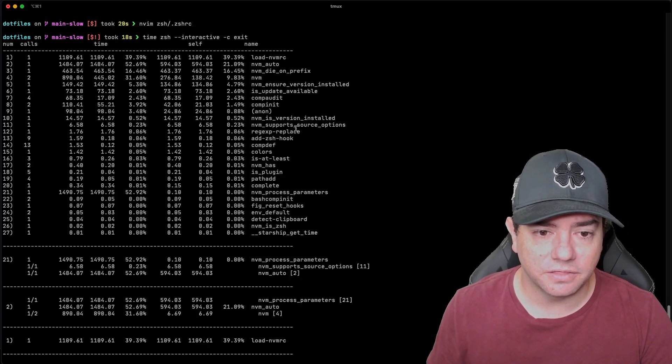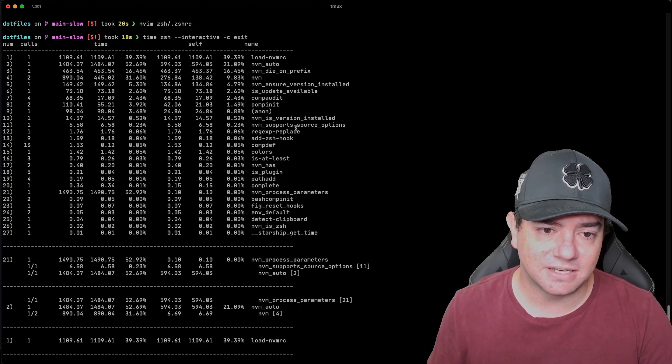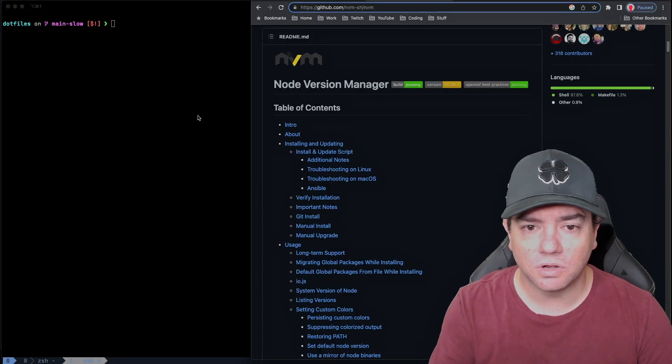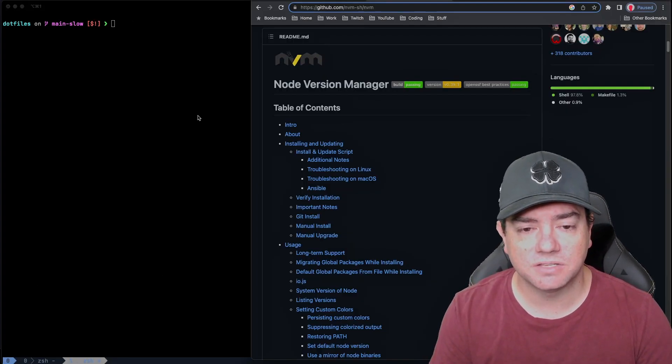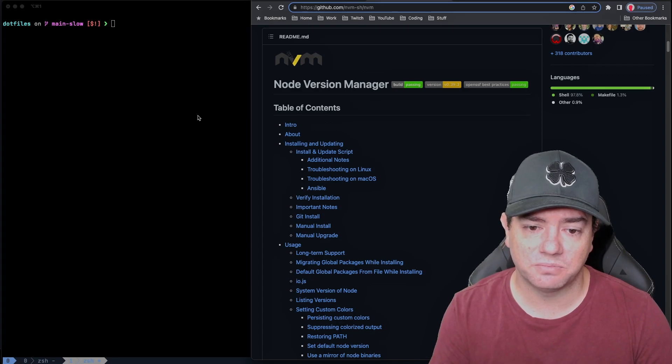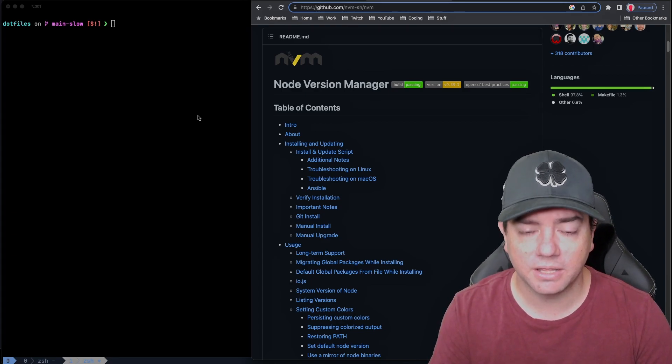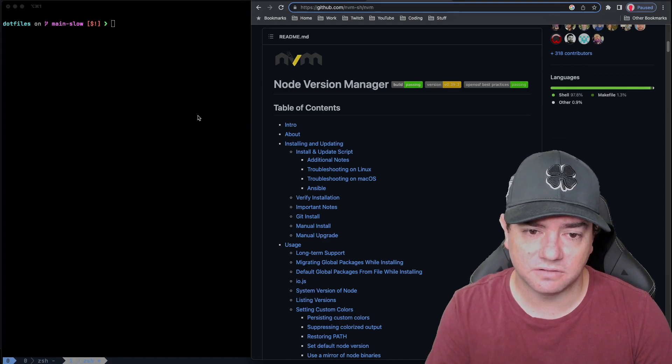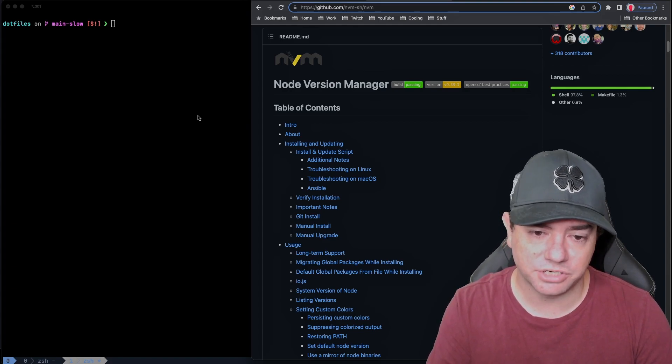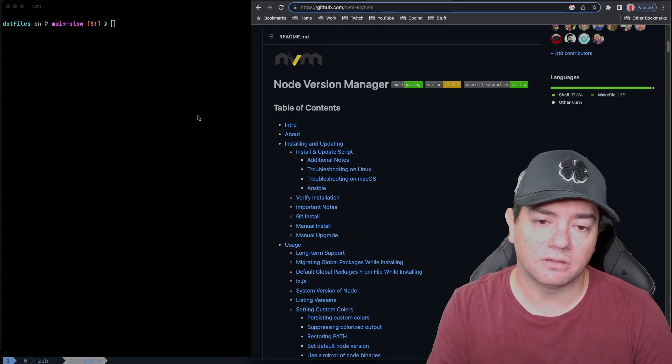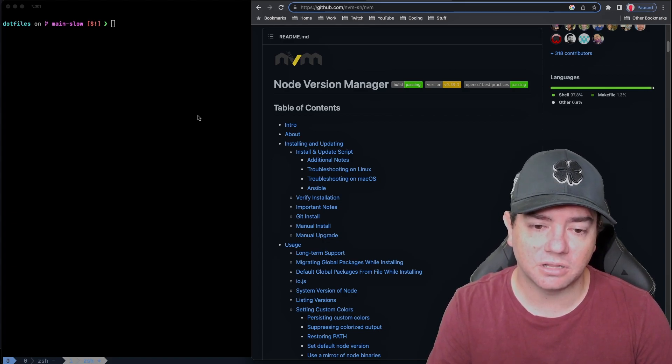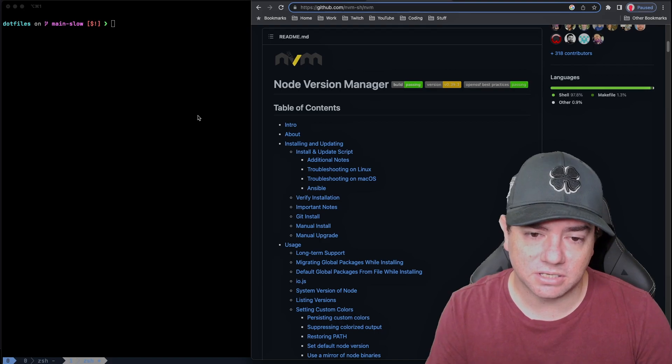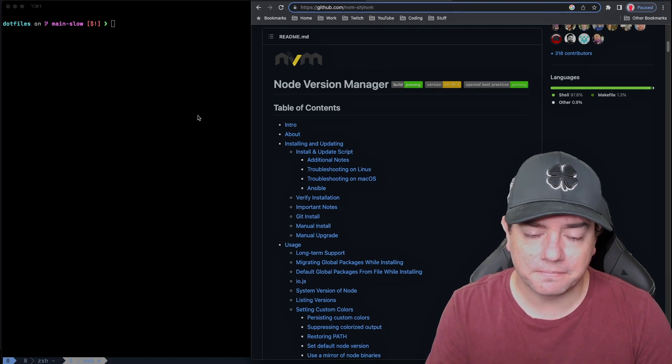So what is NVM? NVM stands for Node Version Manager. And this is a pretty valuable piece of software that allows me and other developers that run Node.js projects to ensure that we have the correct version of Node.js running for that particular project. So I've been using NVM for a long time.